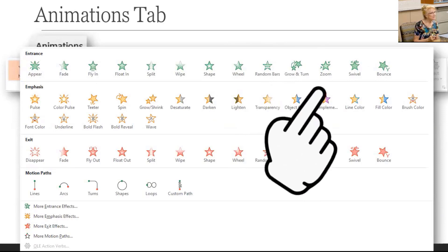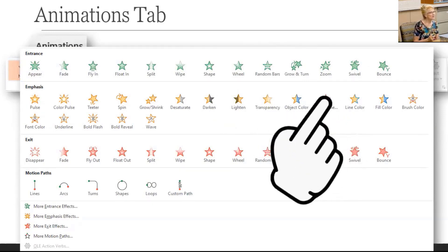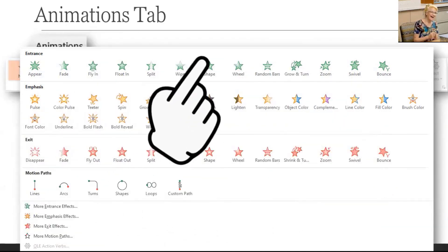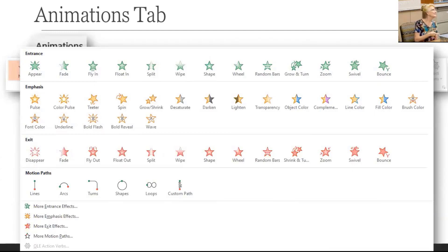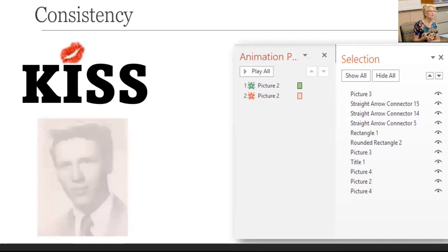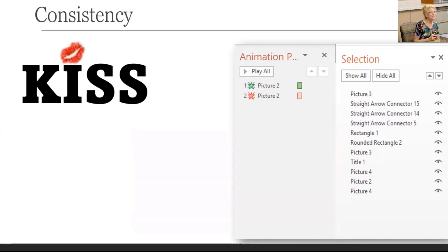I know every animation available: entrance effects that bring in your object, emphasis effects that show after it's on the screen, exit to make it leave the screen, and motion paths to move it around the screen. But I also know when to use them and when not to — and that's most of the time. Keep it simple. Animation can be very complex for you and annoying for your audience, so start small. Use it with purpose and be consistent by only using one or two understated types, like fade in and fade out. Remember to save early and save often.